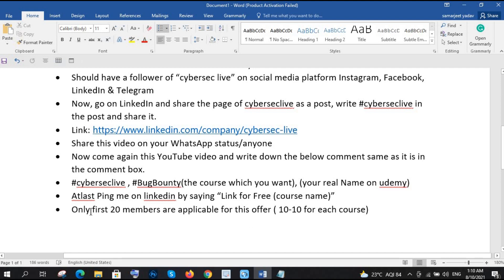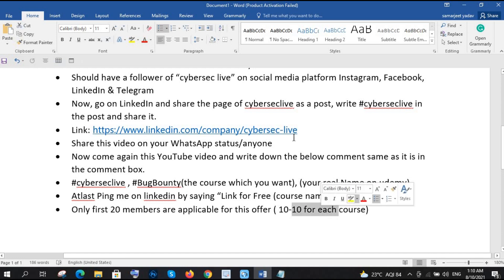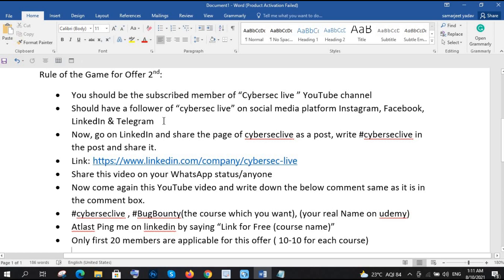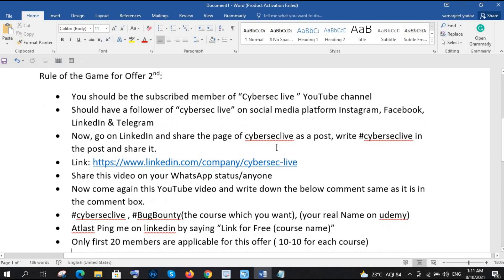So this offer is only applicable for the first 20 members and 10-10 for each. It means that if 10 members already claimed for the bug bounty one, then other 10 members have to claim for the another one. So 10-10 for each course, we have 10 is 20 claim for bug bounty and 10 is 20 claim for the ultimate way to analyze phishing email. So that's it guys, I hope the rule of the game is very clear for offer second.